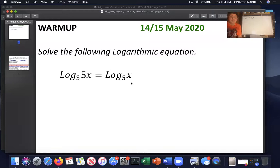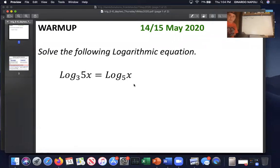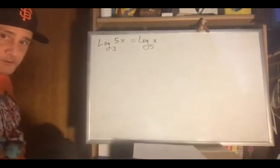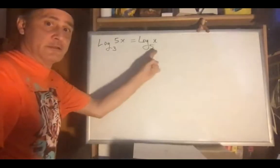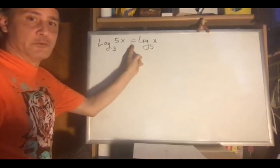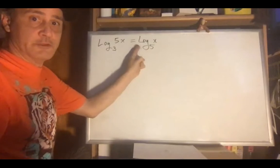Base 3 and base 5 are different. We're going to do procedures to solve this, but before we do that, let's look at the graphs of log base 3 of 5x and log base 5 of x. Having a picture can be very helpful. So let's treat these as two different graphs — basically, we want to find when the y's are equal, the intersection of these two graphs.